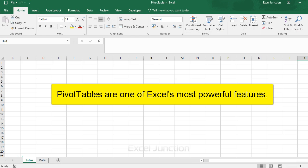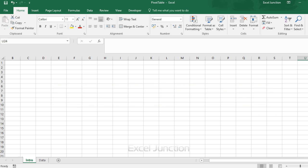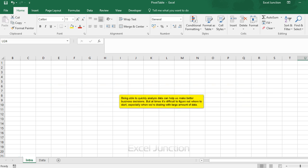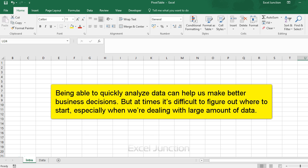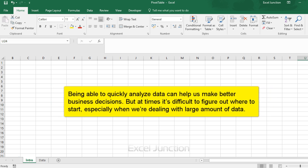Pivot tables are one of Excel's most powerful features. Being able to quickly analyze data can help us make better business decisions. But at times it's difficult to figure out where to start, especially when we are dealing with a large amount of data.